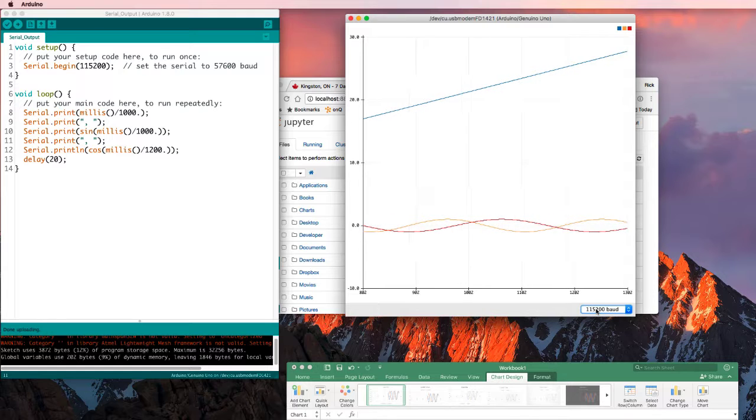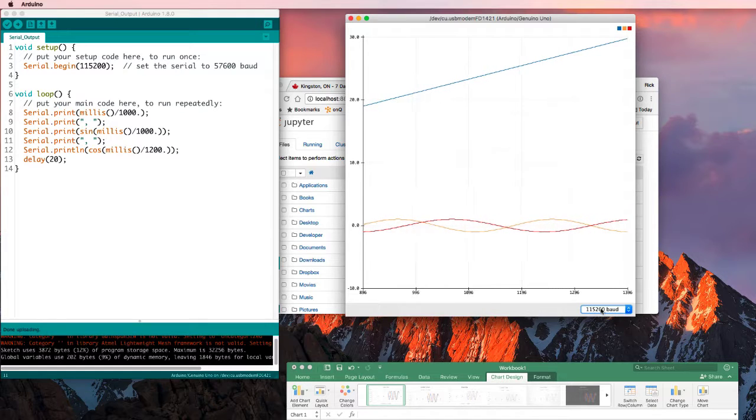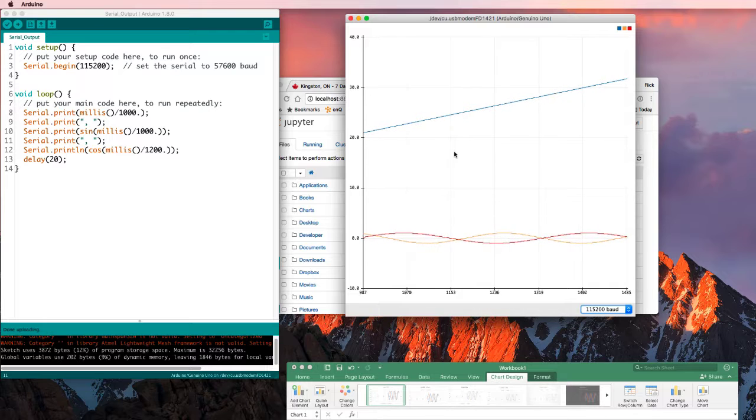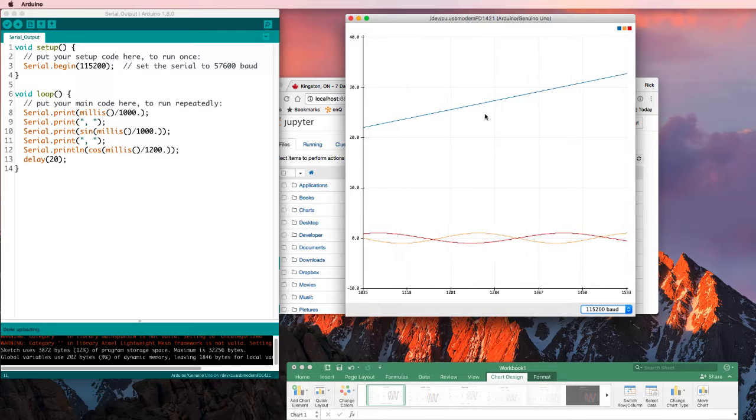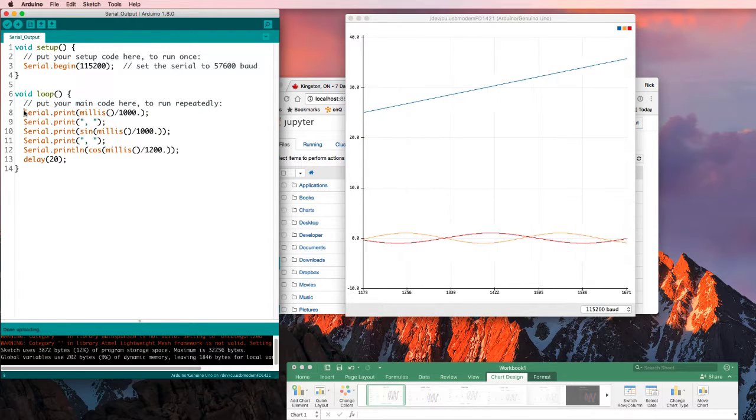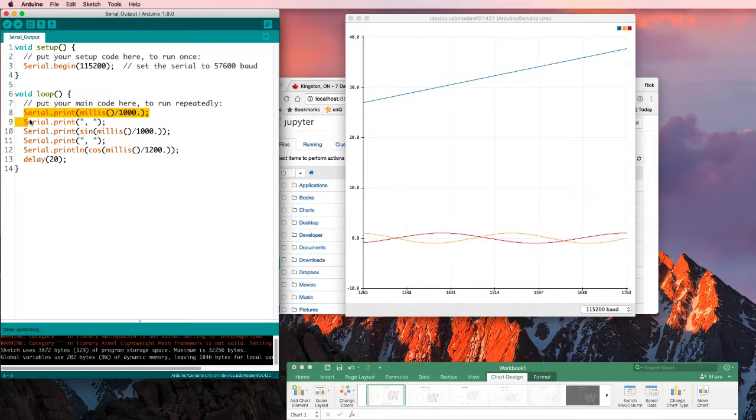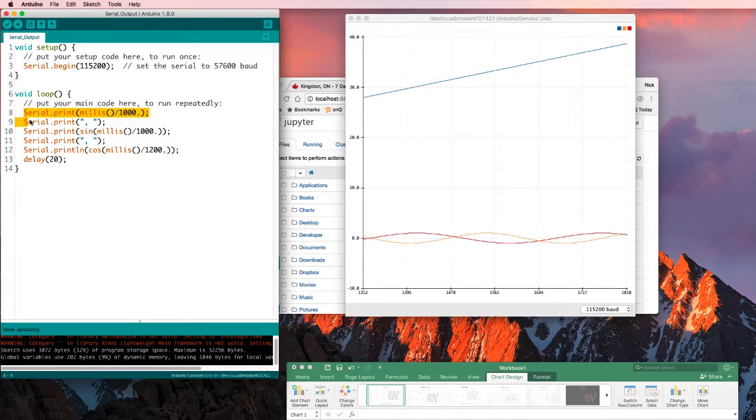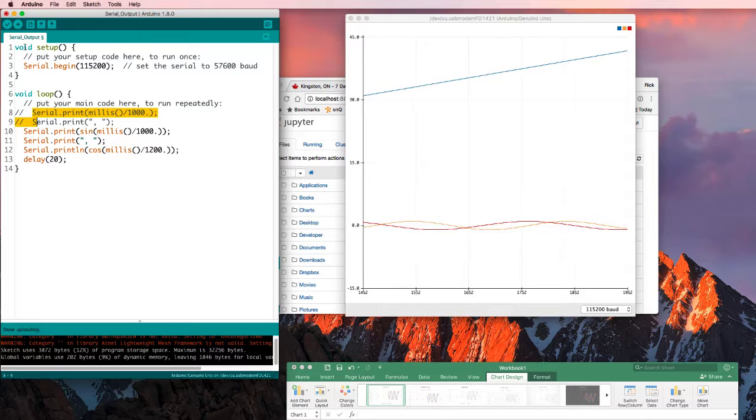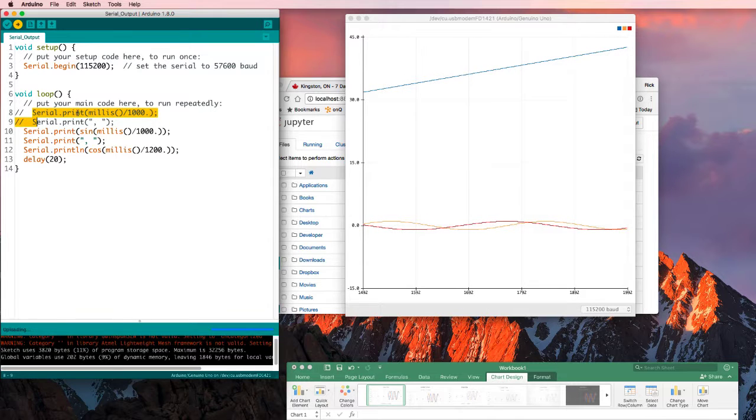Once again, serial speed better be the same. Now if I didn't want to have this blue line, I could go over here, and I could just command or control slash to comment those out, run it again.